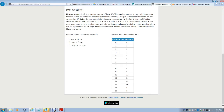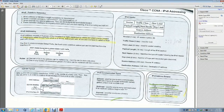At binaryhexconverter.com, you can see that from 0 to 9 is the same for both decimal and hexadecimal. When it comes to 10, you start with A in hexadecimal; 11 is B, 12 is C, and so on until 15 which is F. So hexadecimal runs from 0–9 and then A through F.